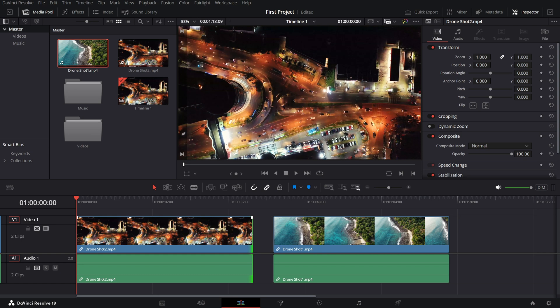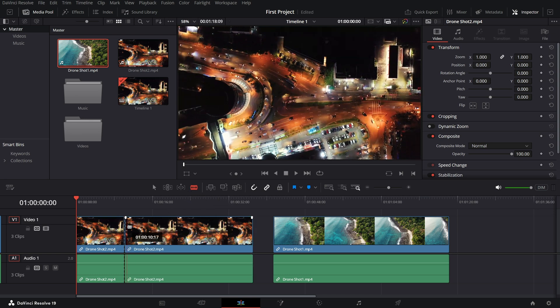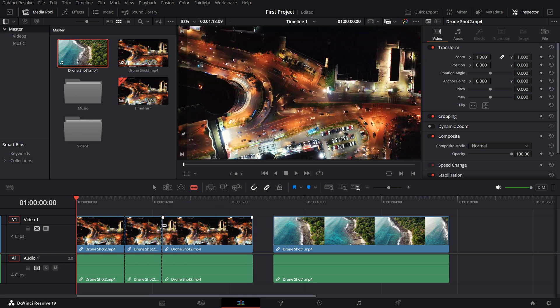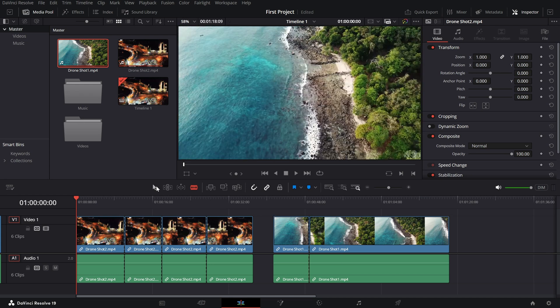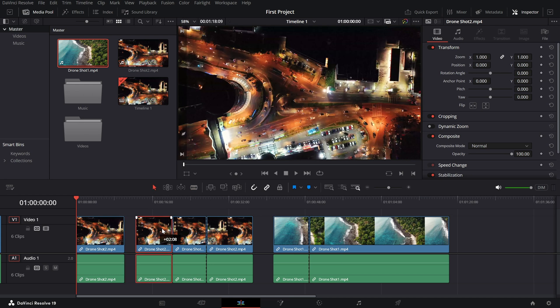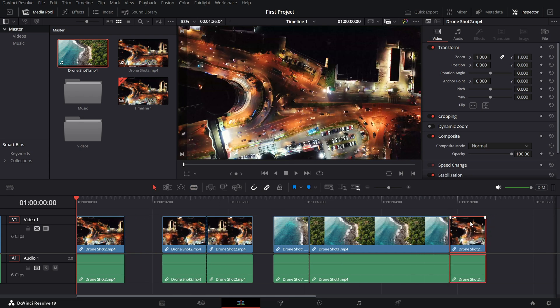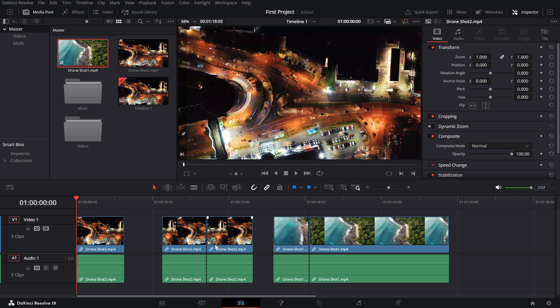Next up is the blade tool. Press B on your keyboard or select the blade icon from the toolbar. This tool lets you split a clip at any point. Just click where you want the cut. Switch back to the selection tool. Press A. And you can move, delete or trim each section separately.